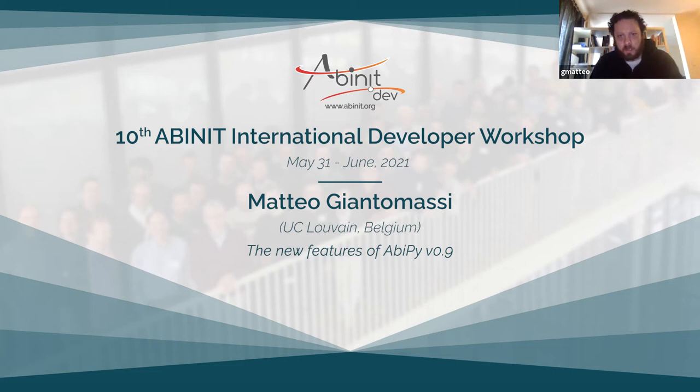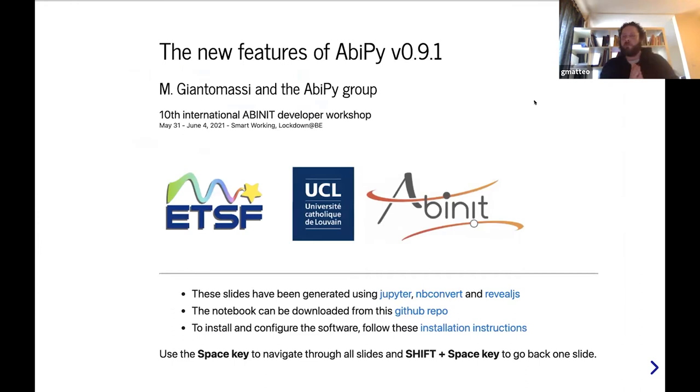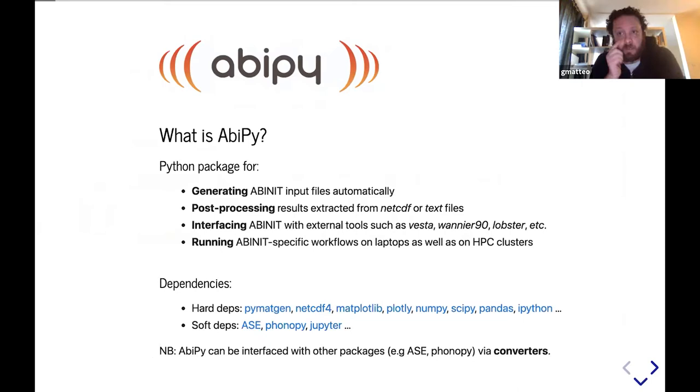Let me go back to the first slide. In this talk, I would like to give you an update on the new features available in AbiPy 0.9.1. This is not the first time I've given a talk on AbiPy at the Abinit workshop, but I still believe it's important to give a very quick introduction to the project just to define the goals.